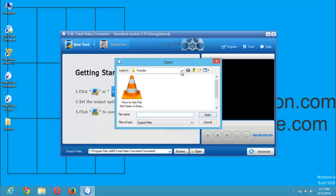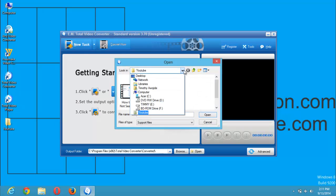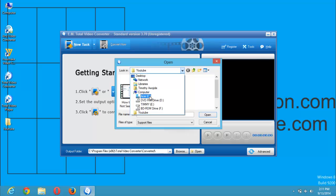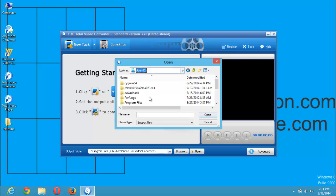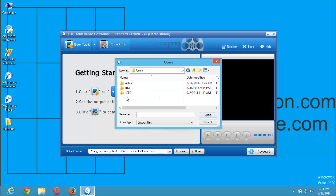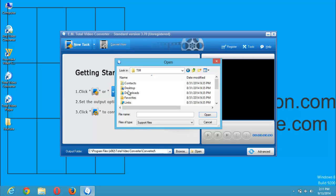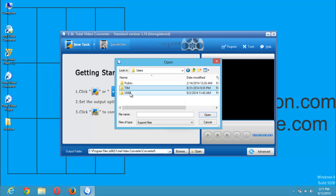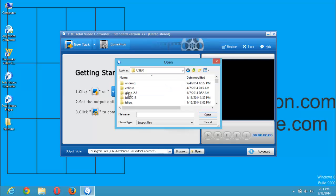After you click on new task, you are going to select this and go to the location where the file you want to convert is. For example, this is my C drive. I want to convert a file on my desktop. So I will go to users and click on team. I will click on user.